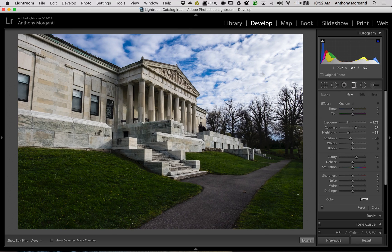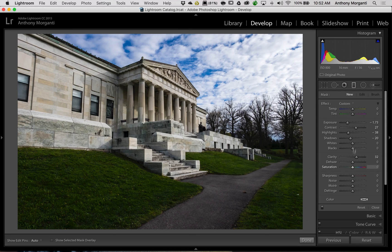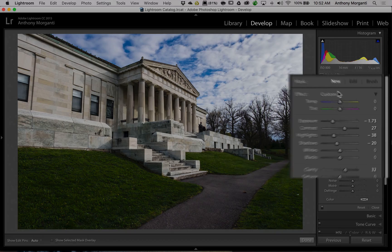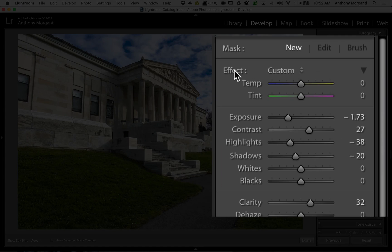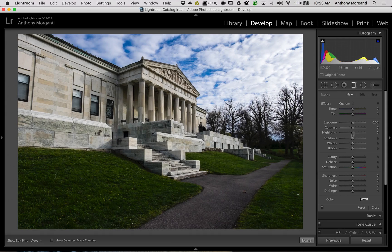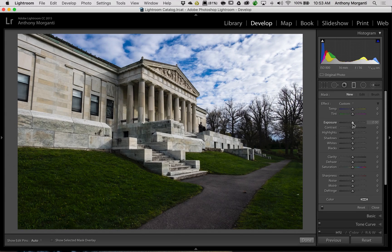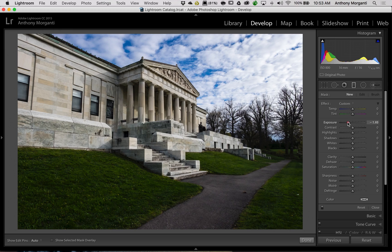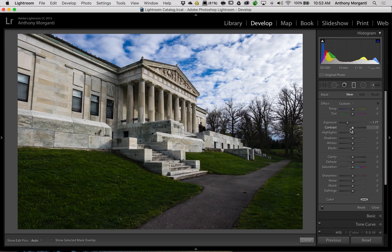To start with, I'm going to reset these sliders, and the easiest way to do that is just to double-click where it says Effect, and that will reset the sliders. Now I'm going to really overdo it so you could really see it in the video, so I'm going to bring exposure way down and highlights down.